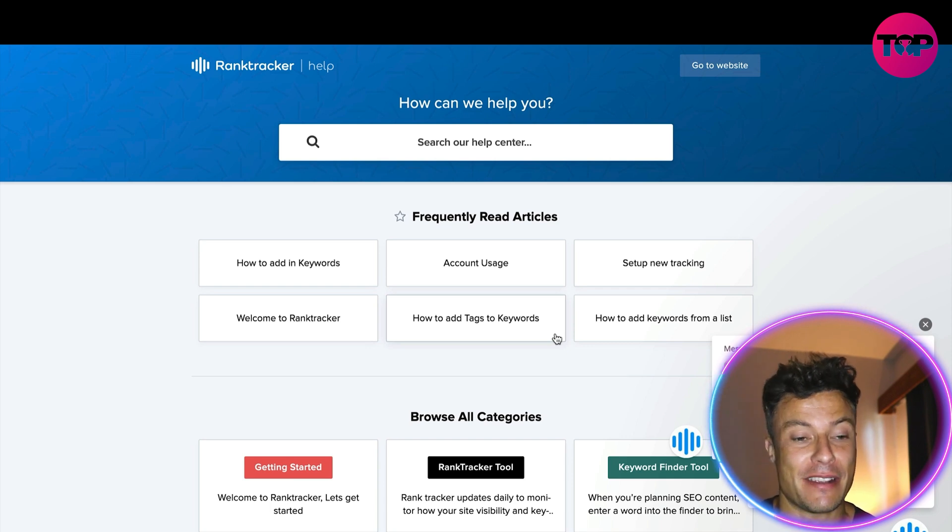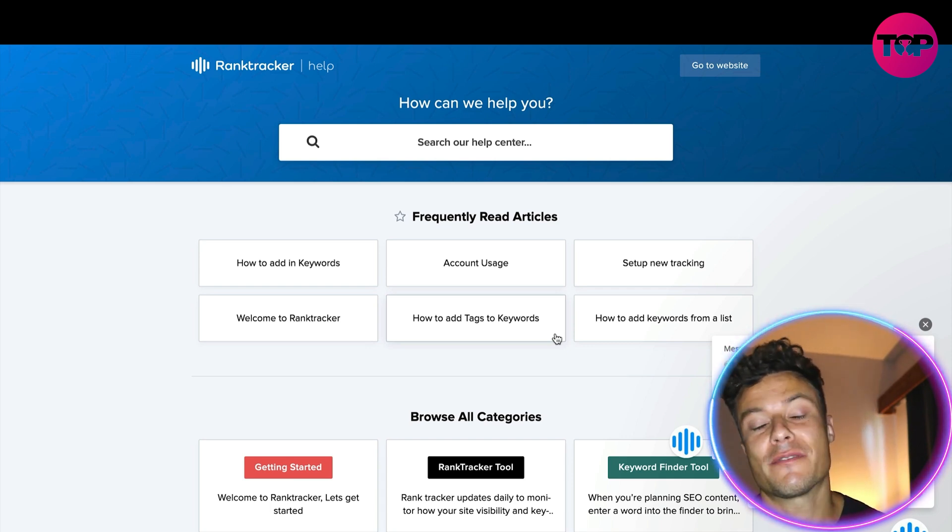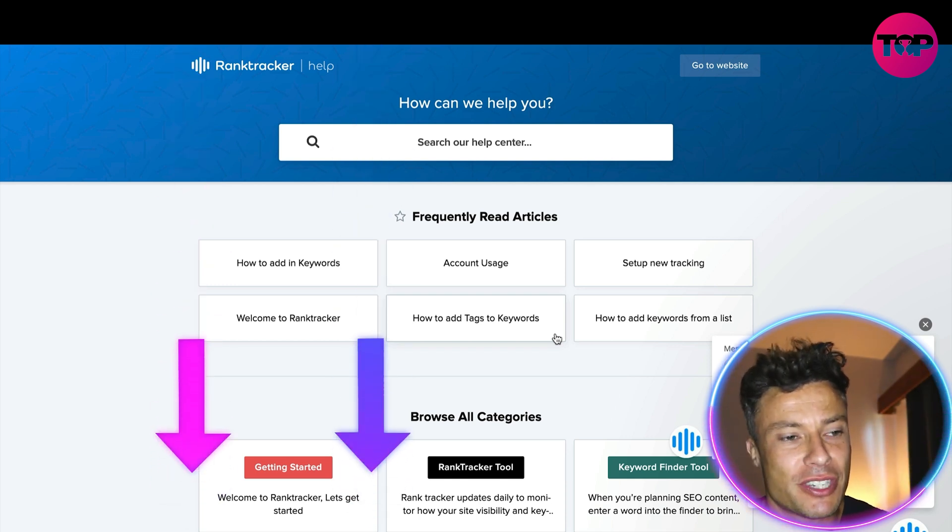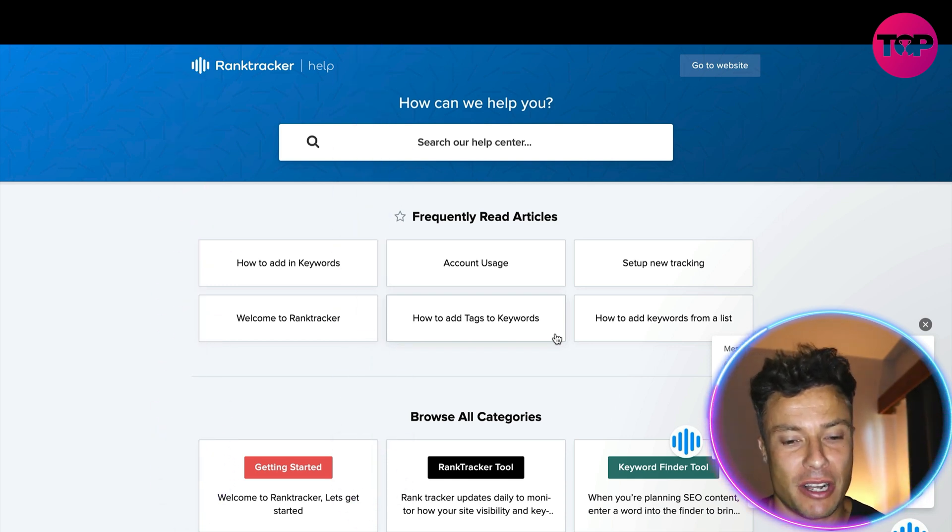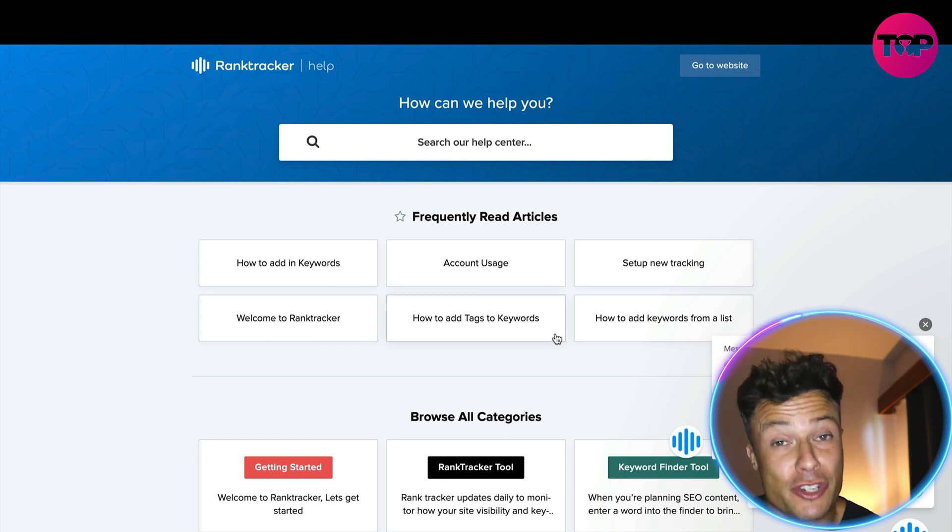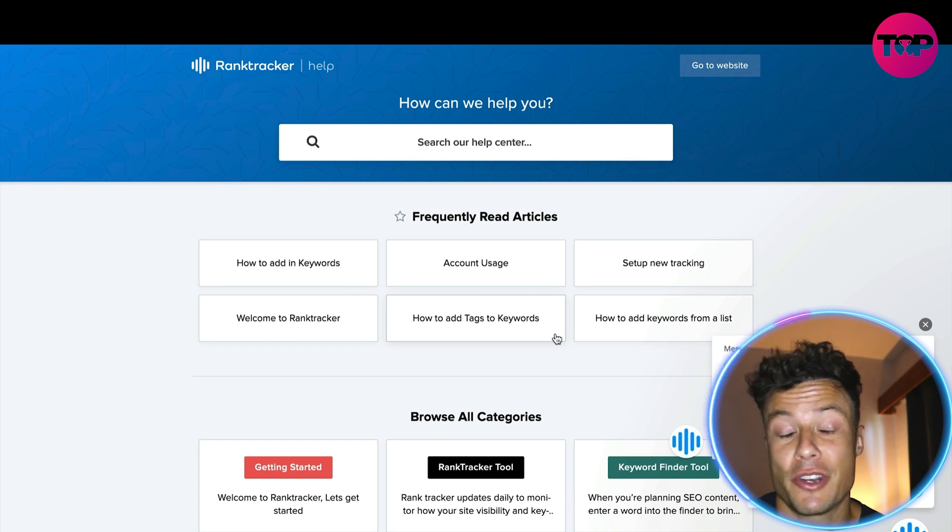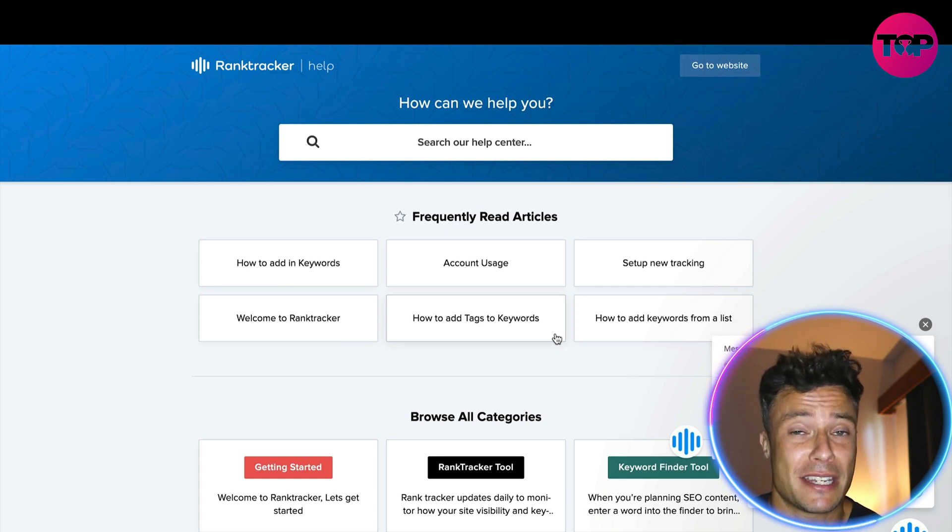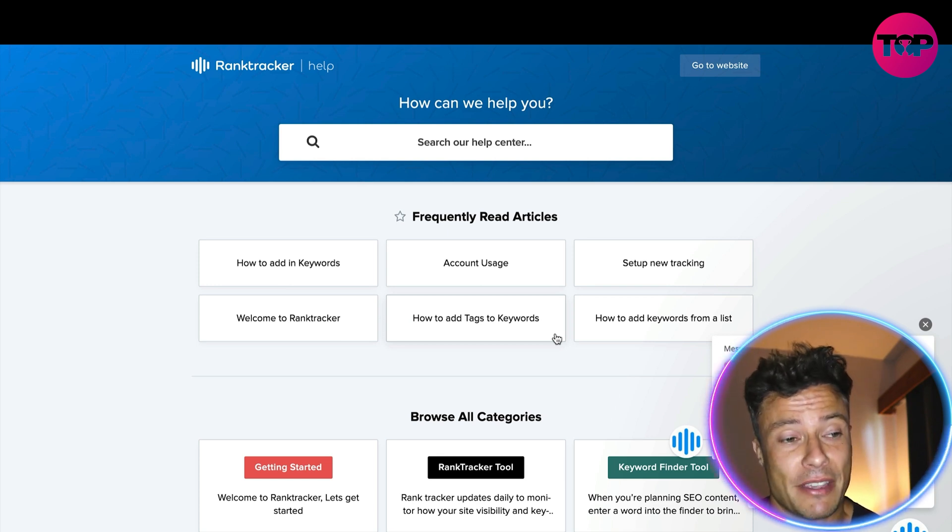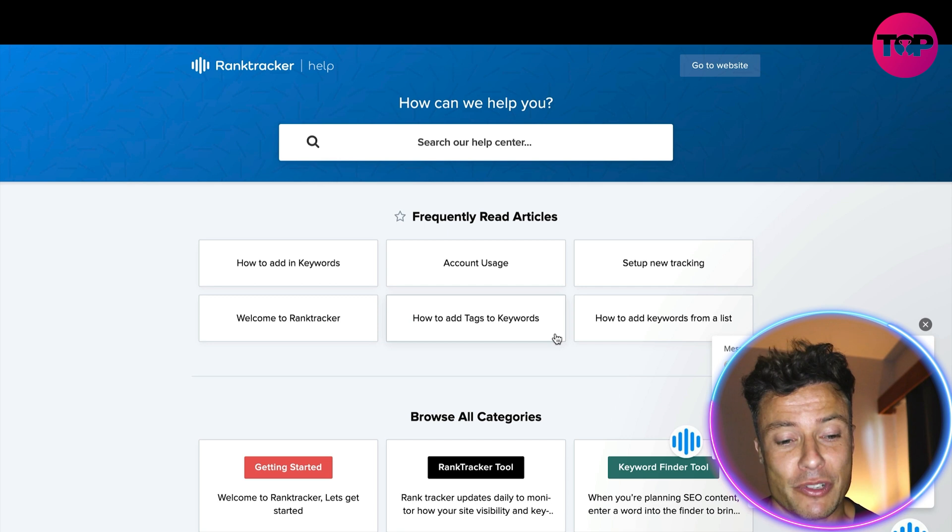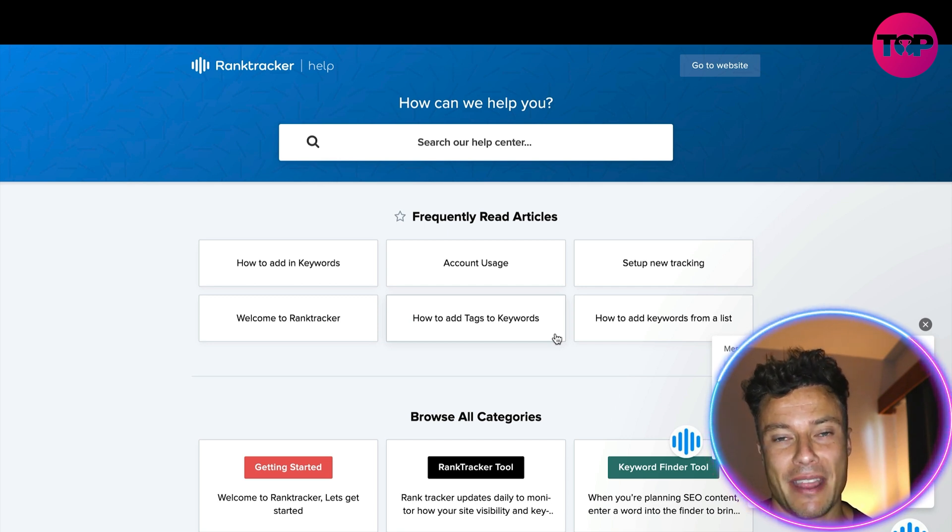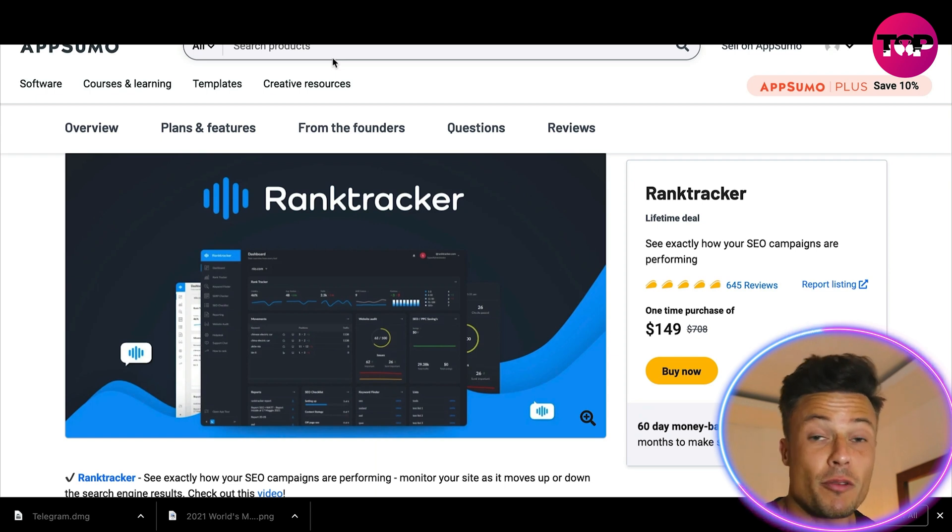All of this is available through the link in the description. Come across, get yourself a free trial, try it out and see whether it's something you need for your website. I'm pretty sure you need to work on your SEO game if you're not yet an expert in SEO. It's a no-brainer because it's going to get you a load of free traffic to your website and that's what the game is all about.